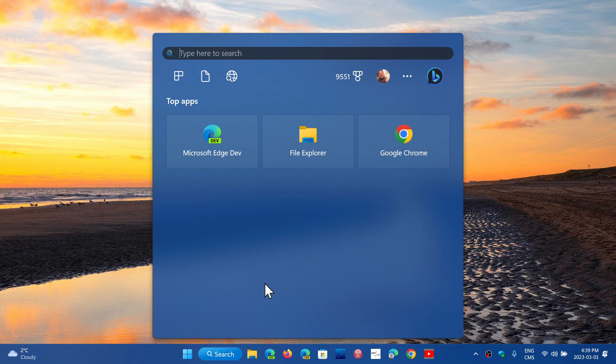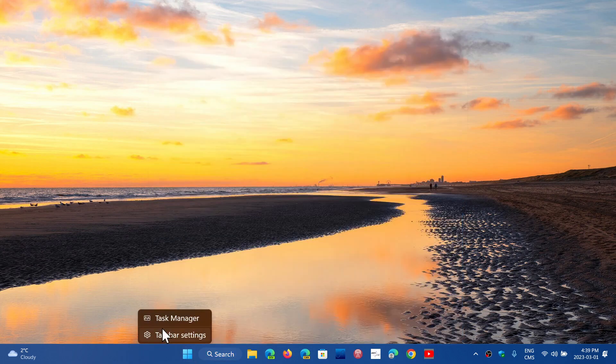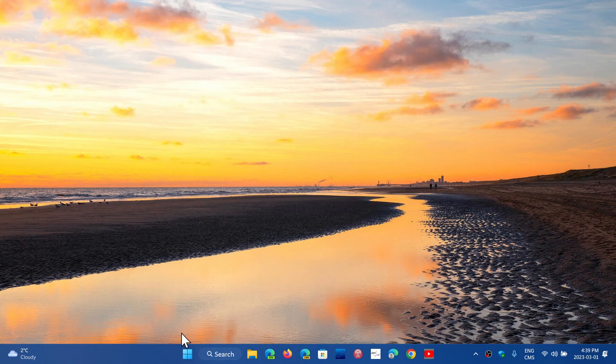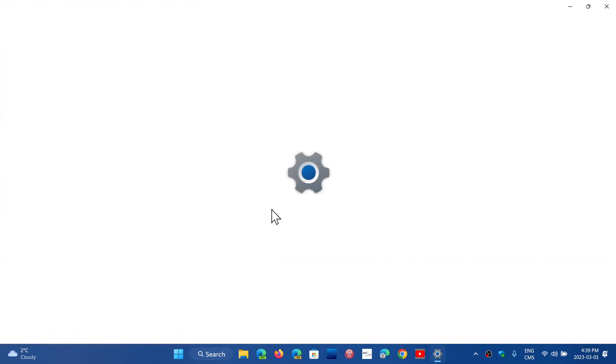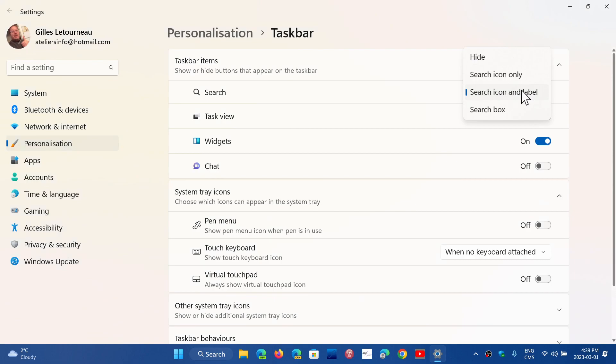This is within the taskbar settings, so if you right-click on the taskbar and go into taskbar settings, you'll have the option to change your search box.